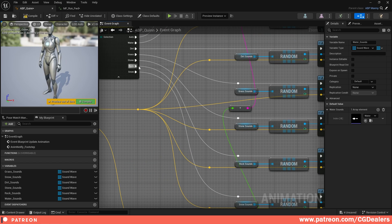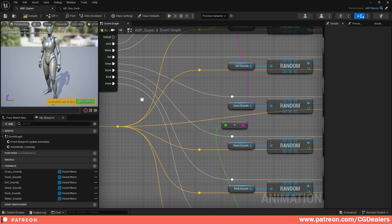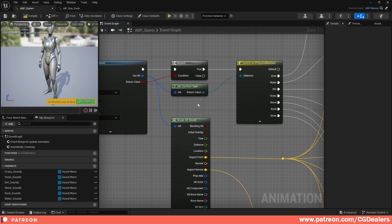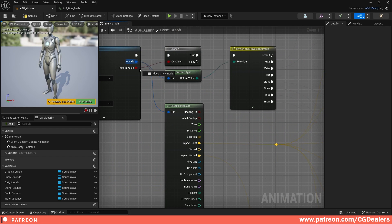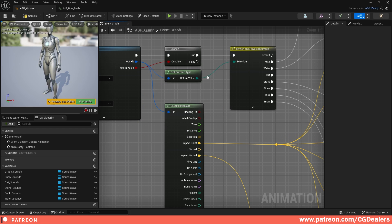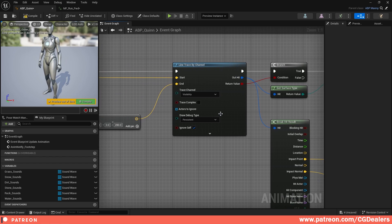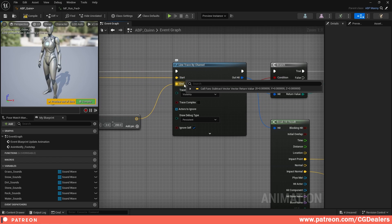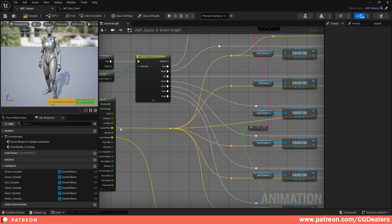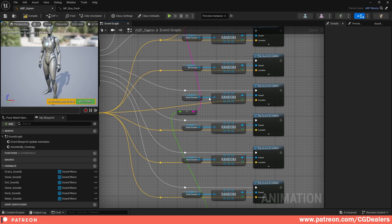I've added sounds for snow, rock, and all the other layers. The location for those sounds we're going to get from 'out hit', but we're going to break the hit results. Drag here and select 'break hit results'. We're going to select the impact point - the impact point is the square we are drawing from the start to the end point intercepting with the landscape. Connect the impact point to the location input on each of the sounds.